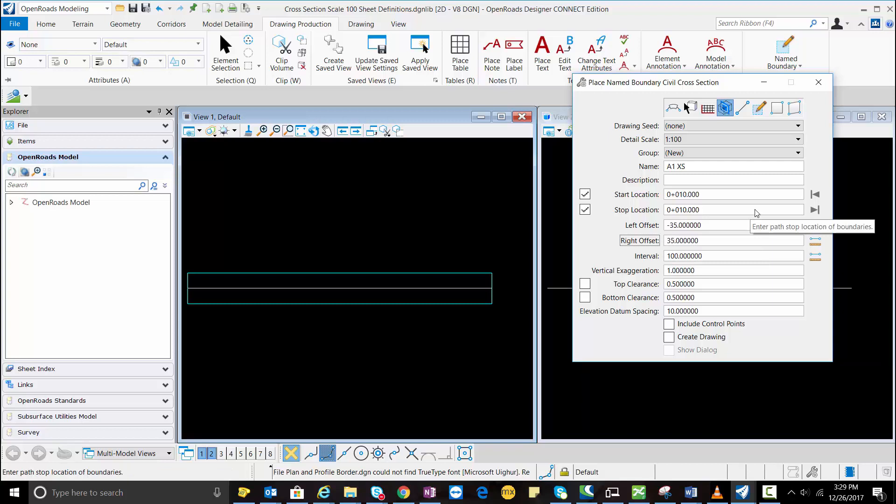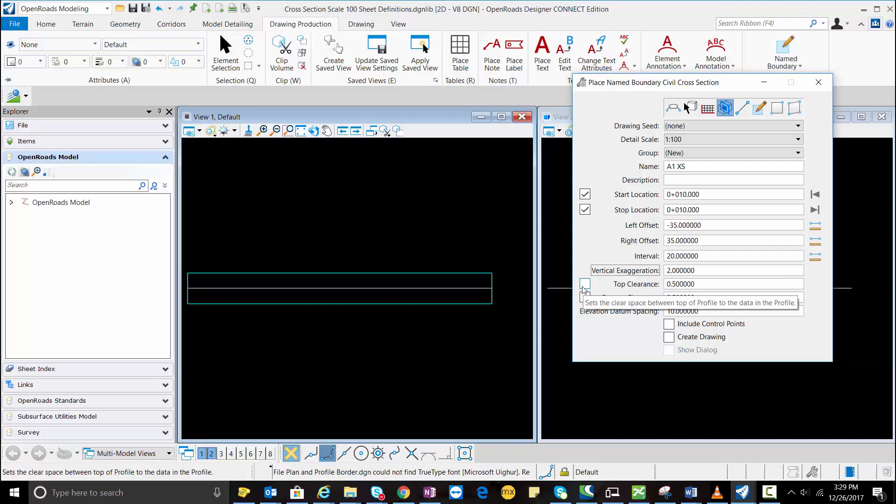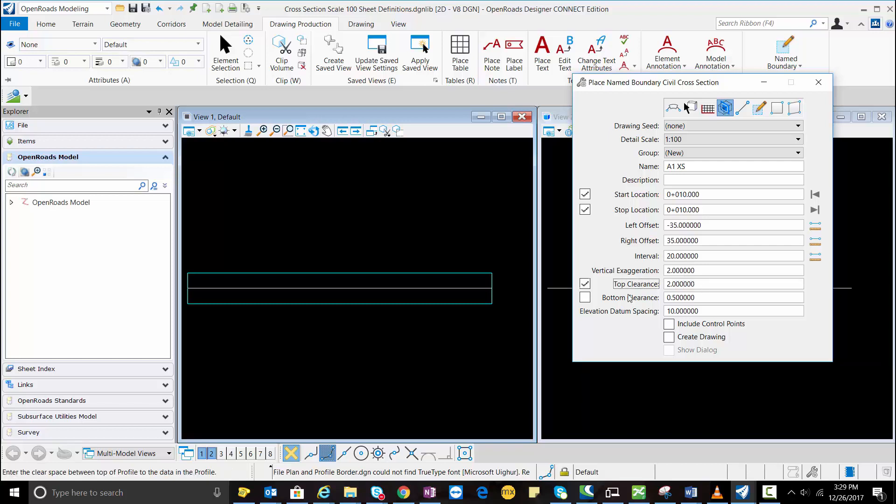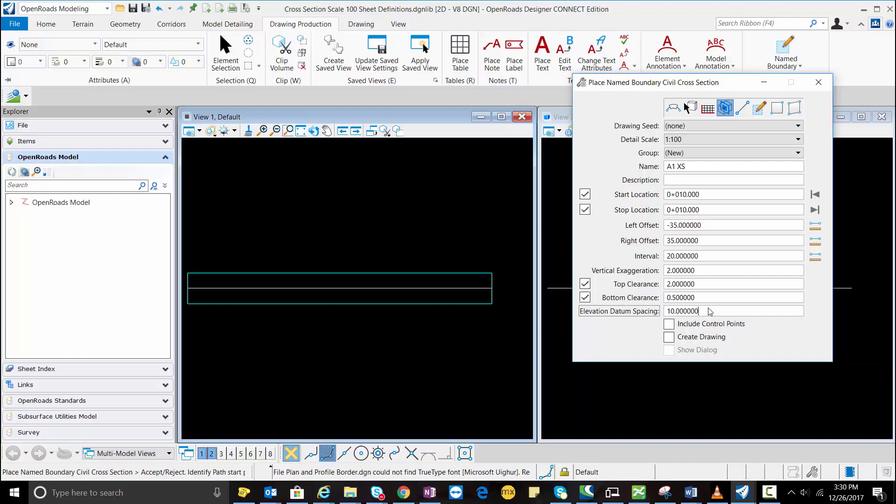So my width would be 70 meter and the spacing I'm going to use here is 20 with vertical acceleration 2 and the top clearance I'm going to use is 2. Top clearance is where we add the additional annotation which would be above the graphical line. I'm going to select the bottom clearance and this is going to represent the interval of vertical axis. So I'm going to select one.